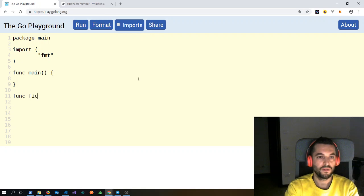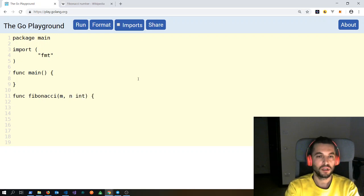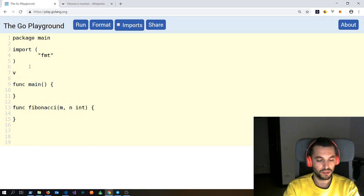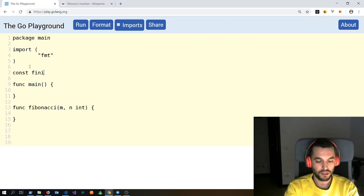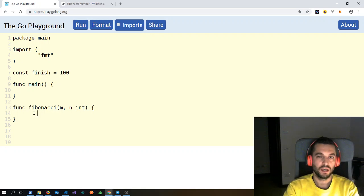I'm in Go Playground at play.golang.org and we'll make a function, let's call it Fibonacci. This function will take two numbers starting from the seed, so let's call them m and n, and they would be two integers. We need a finish condition, otherwise it would go on in an infinite loop.